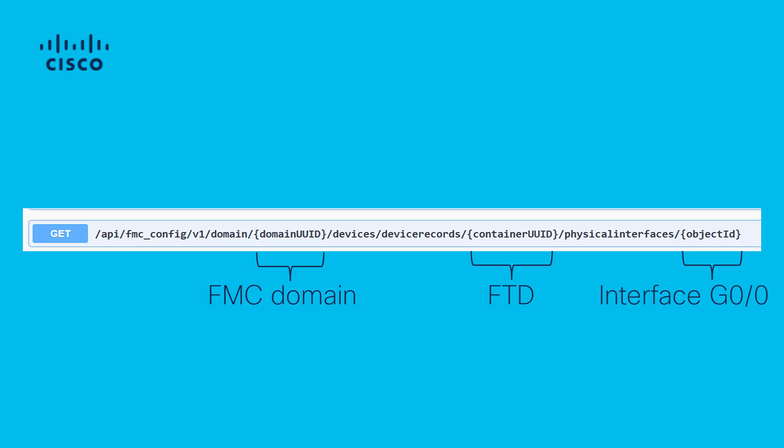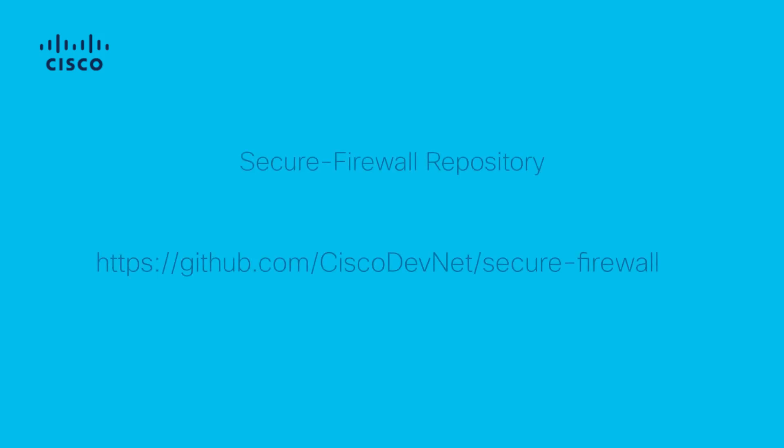Note that the API Explorer can be of great use as a guide, allowing you to view the supported features and configuration methods so you can design and customize your code for configuration deployments. You can visit the secure firewall repository in GitHub to view a great deal of templates and automation resources at github.com/ciscodevnet/secure-firewall.